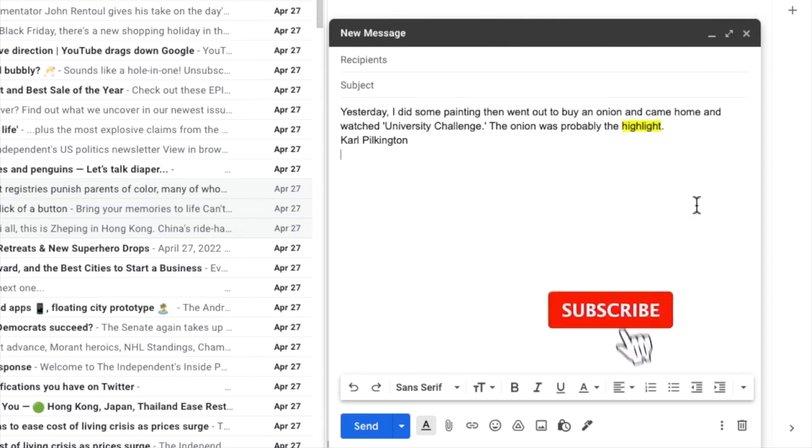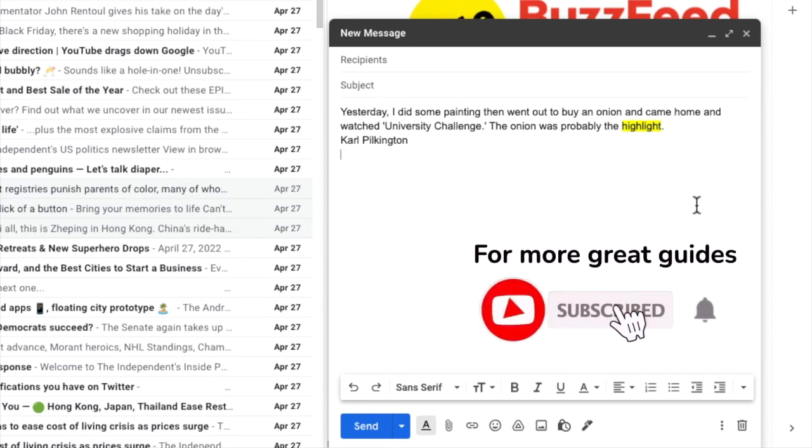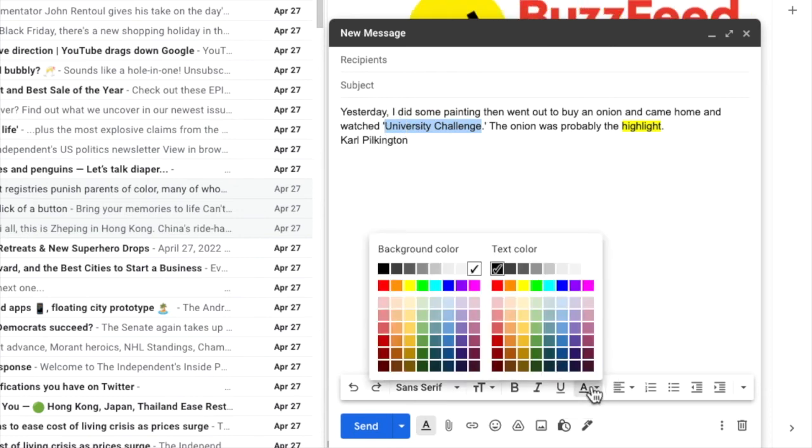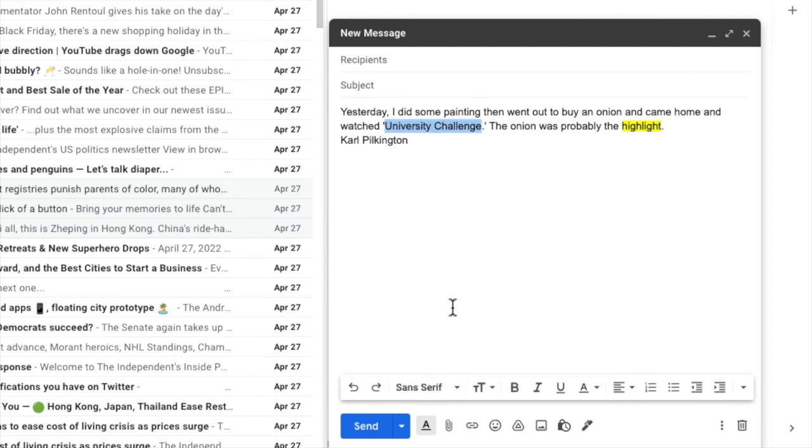One thing to remember is that you can use more than one highlight colour in the same text by simply selecting a word or sentence as you did before and choosing your preferred colour from the background colour panel.